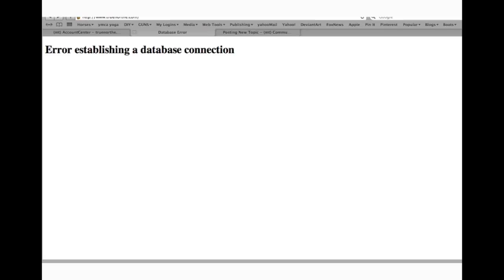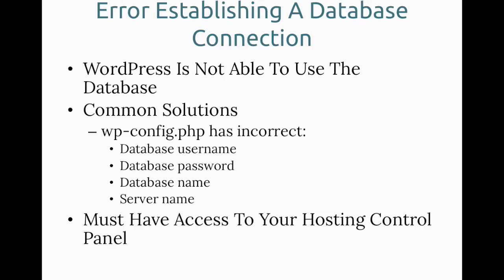Error establishing a database connection. This error can be pretty annoying and frustrating and comes up fairly frequently from time to time. When it comes up, you can't get into the front of your website or into the admin area generally. So what is happening here? What's happening is WordPress is not able to use the database.